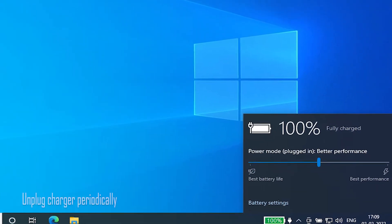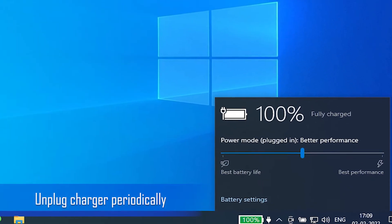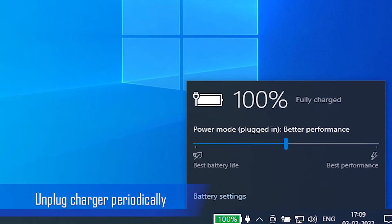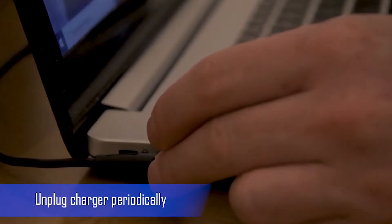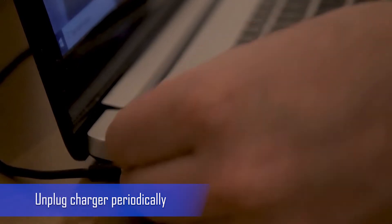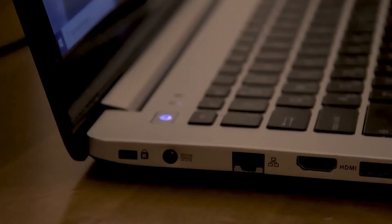After the battery is fully charged, unplug the AC adapter and run your laptop on battery power. When the battery charge falls below 40%, reconnect the AC adapter again. This helps to extend the battery's life.